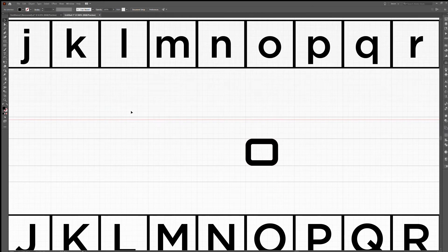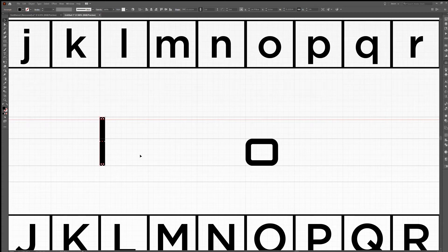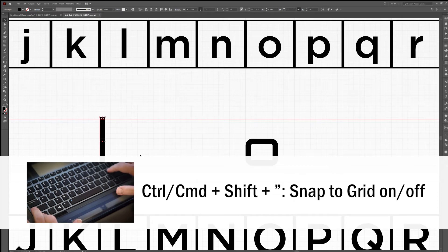Now I make my lowercase l, so here's a rectangle that's eight pixels wide and 72 pixels tall and now I have an l. These are pretty much all the building blocks for my font and this is what I mean by a modular font.